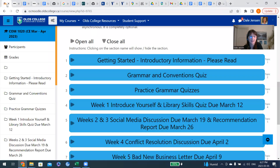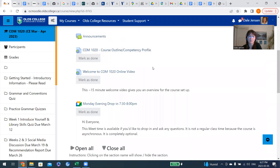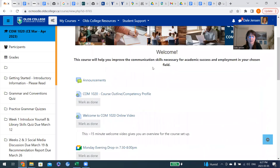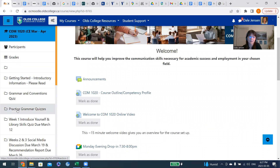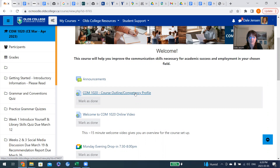Let me share my screen. Right now you should be seeing what you see when you open up your Moodle shelf for our class. On the left hand side, you'll have shortcuts to each week. We've got our deadlines posted at the end of each week, and a bit of a headline as to what's going to be going on that week. This course outline competency profile is based on the college's outline of the goals of COM 1020 Online.